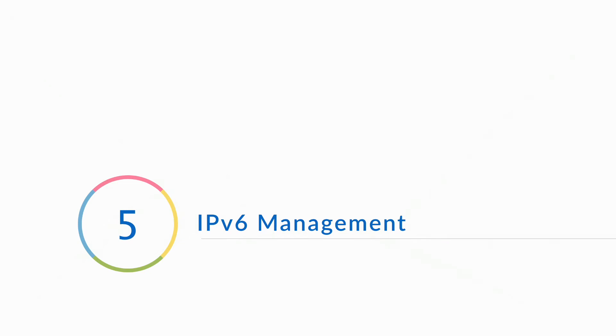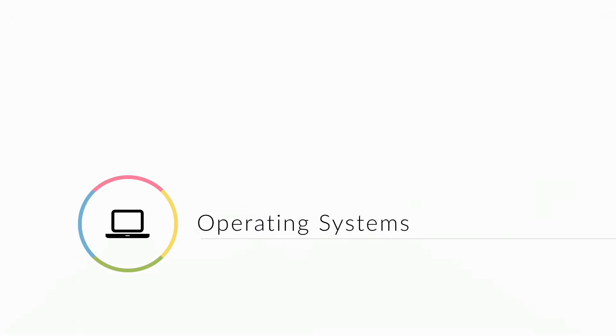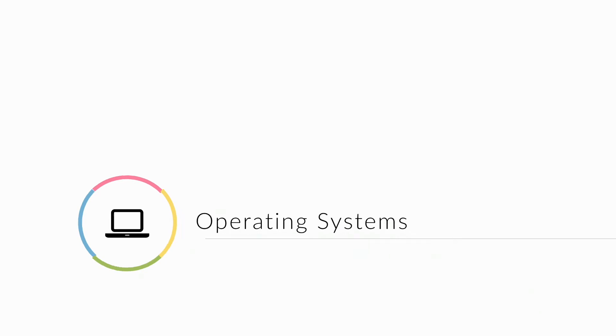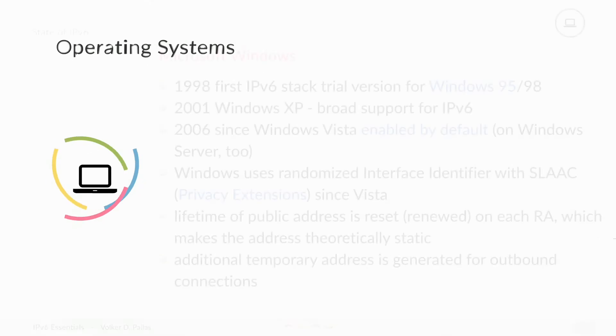IPv6 Management. Let's have a look at the different operating systems. The most common is probably still Microsoft Windows.